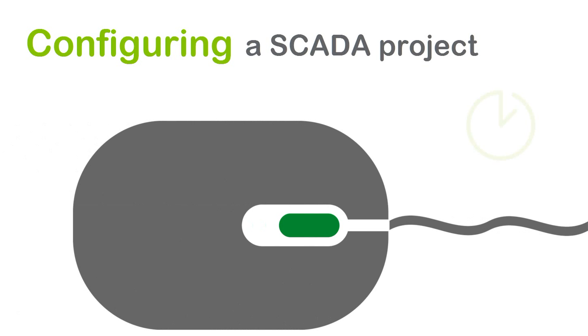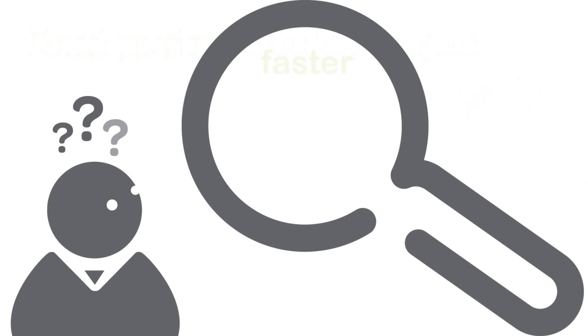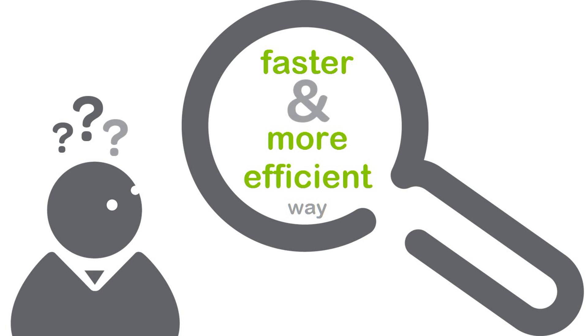Configuring a SCADA project can be a long process. Are you looking for a faster, more efficient way to get your project up and running?